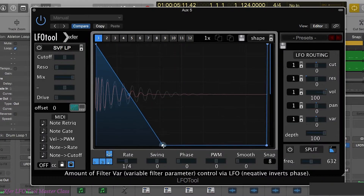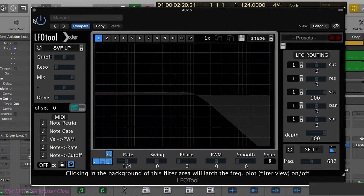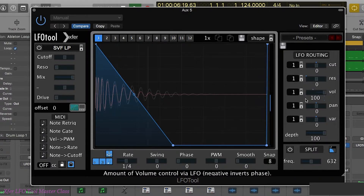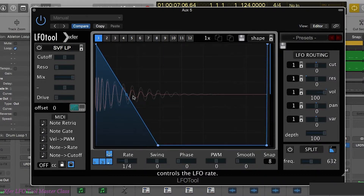Or we can use it to determine how much of the tail we hear. So if you have a boomy kick drum which is taking up too much space, you could use the 4/4 rate here and just use the LFO shape to sculpt exactly the length of tail that you want.